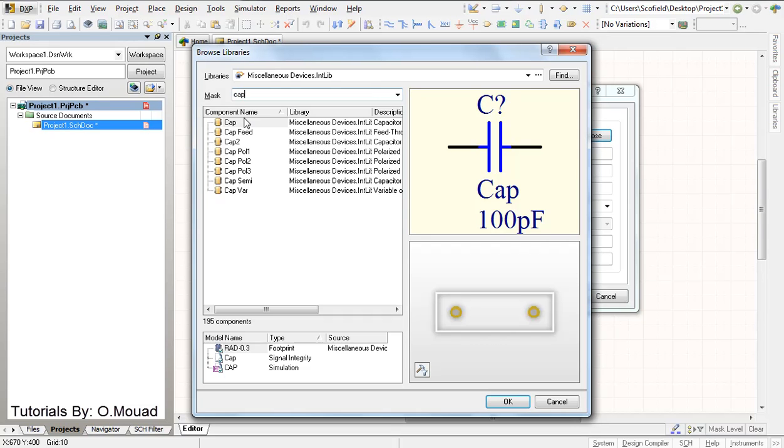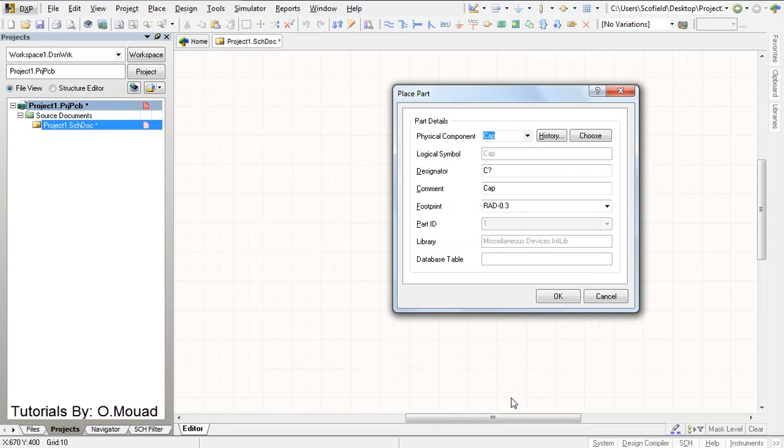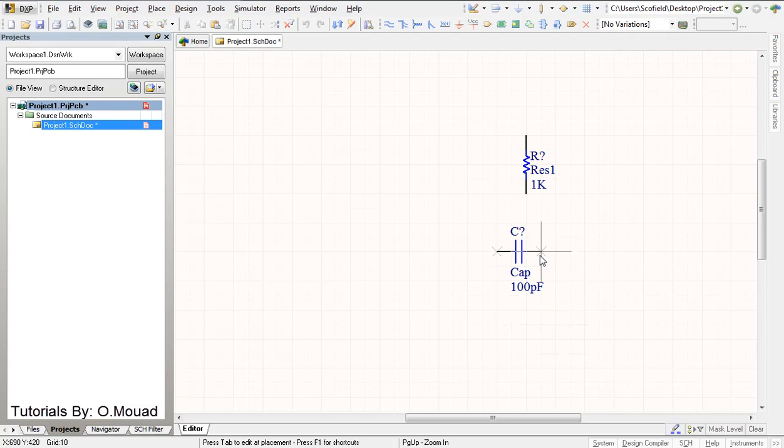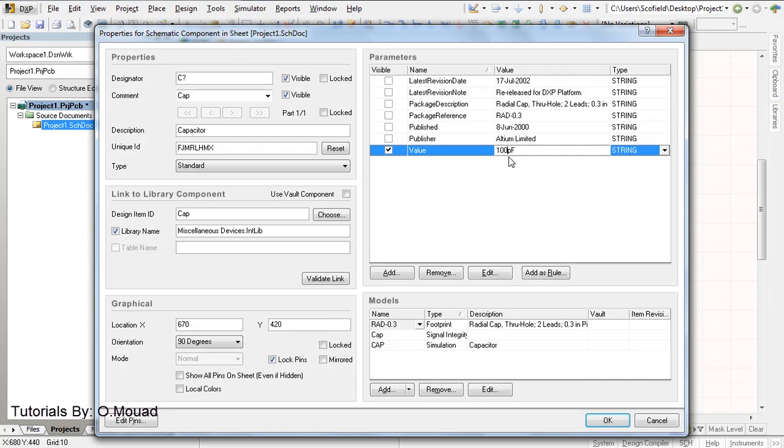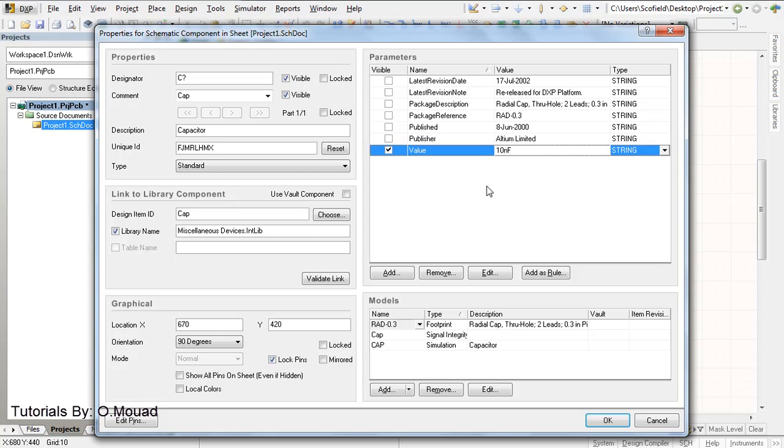Capacitor, and click. Then okay. Tab to change the value. For example, I am going to use 10 microfarads.